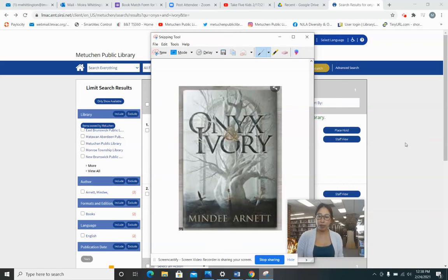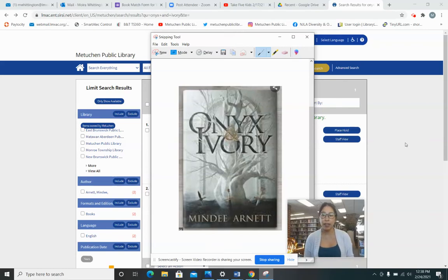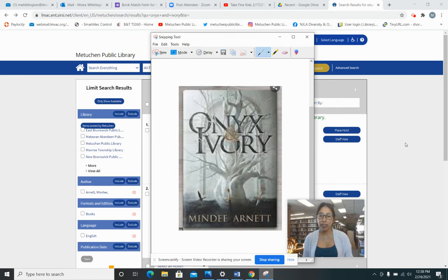Hi, it's Ms. Moore from the Metuchen Public Library with Take 5. This week we will be reading from Onyx in Ivory by Mindy Arnett.